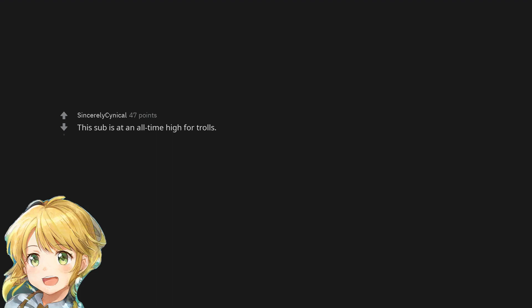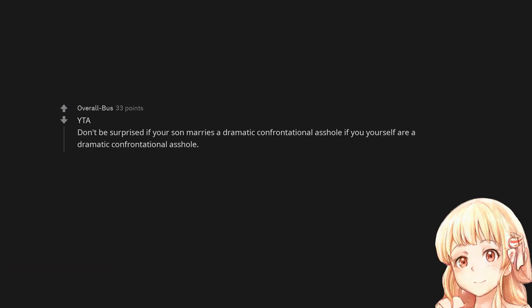This sub is at an all-time high for trolls. You are the asshole. Don't be surprised if your son marries a dramatic confrontational asshole if you yourself are a dramatic confrontational asshole.